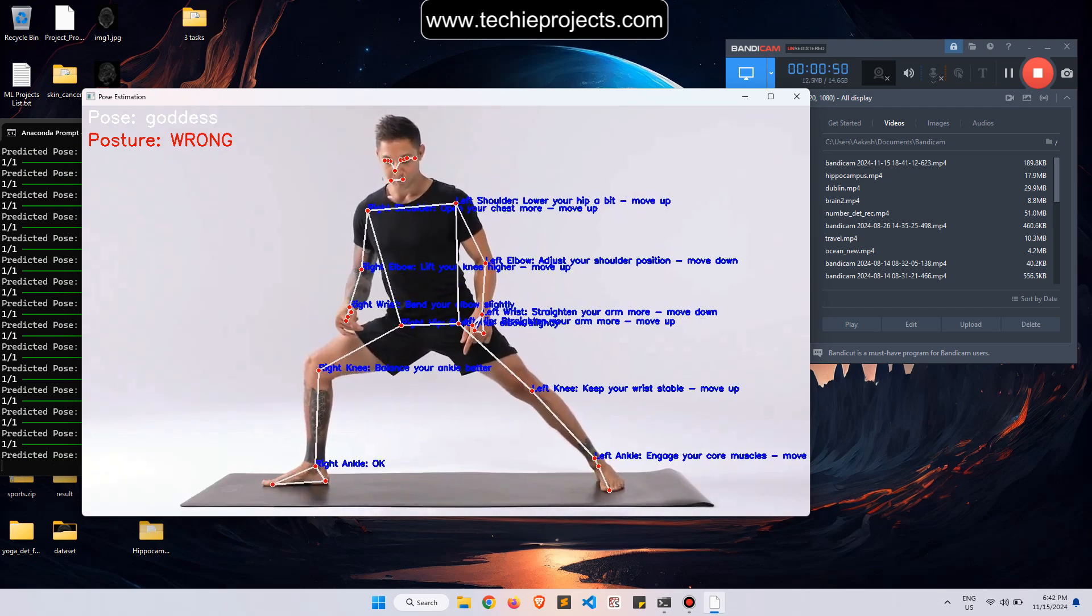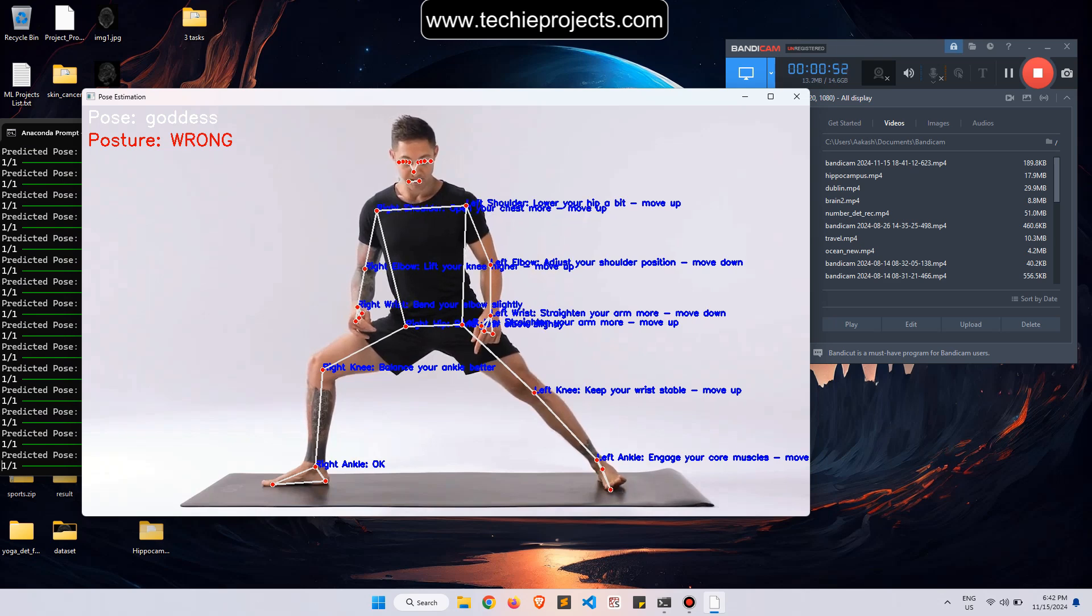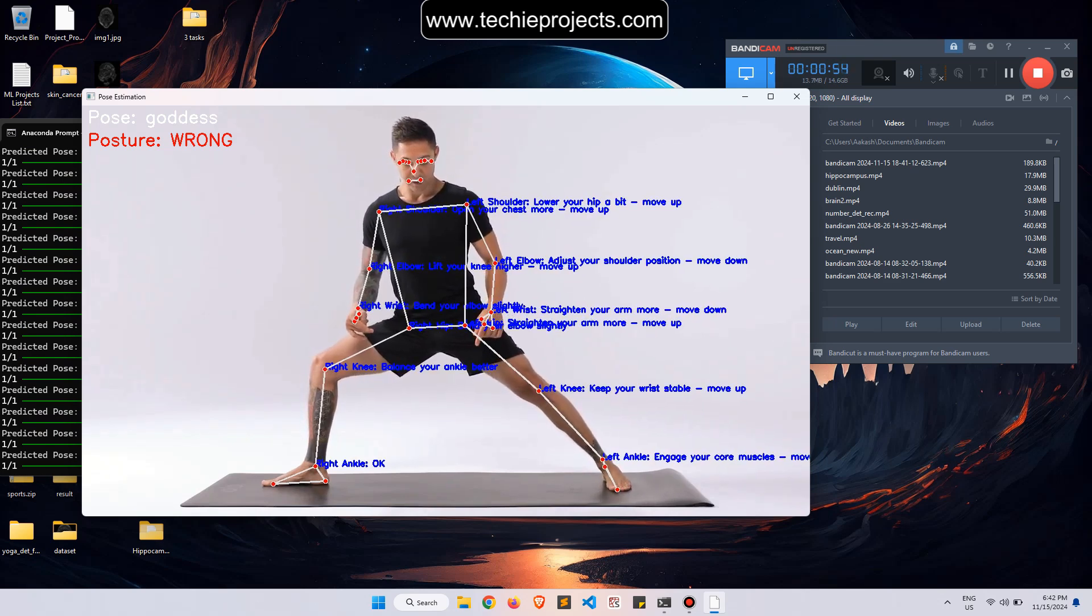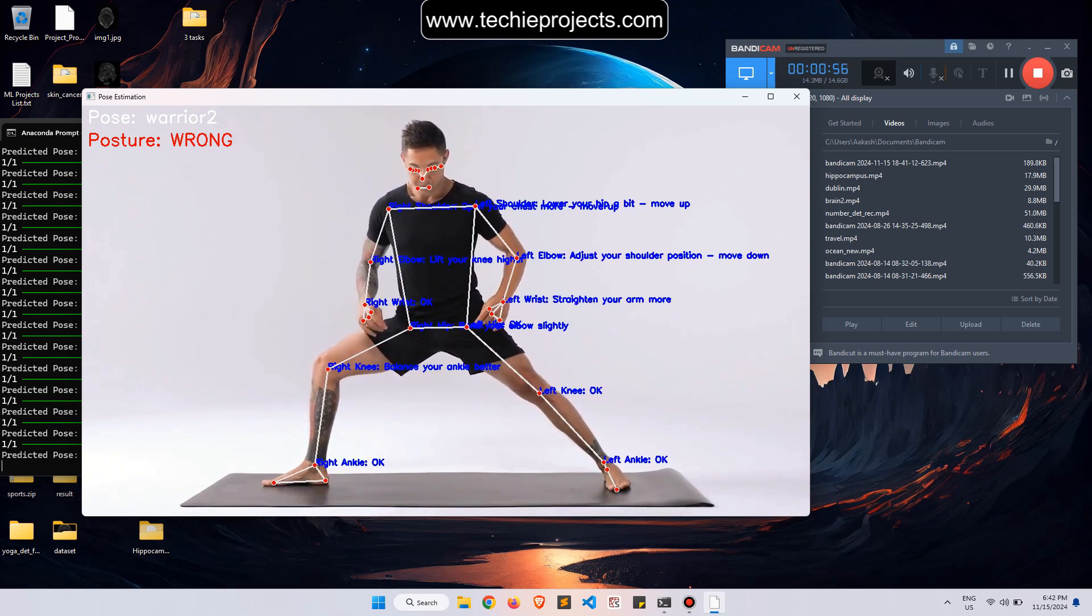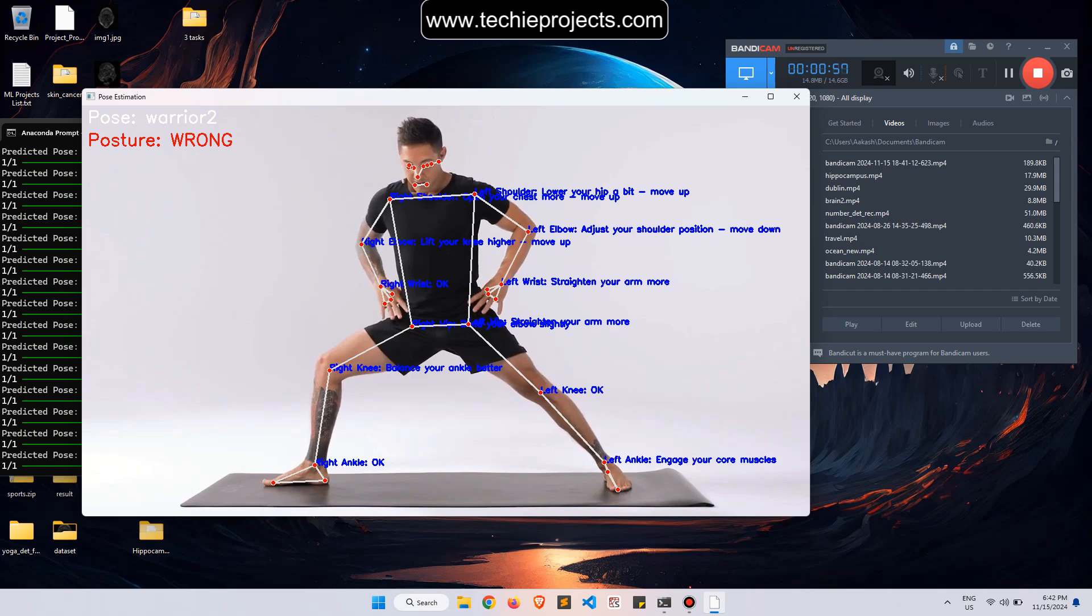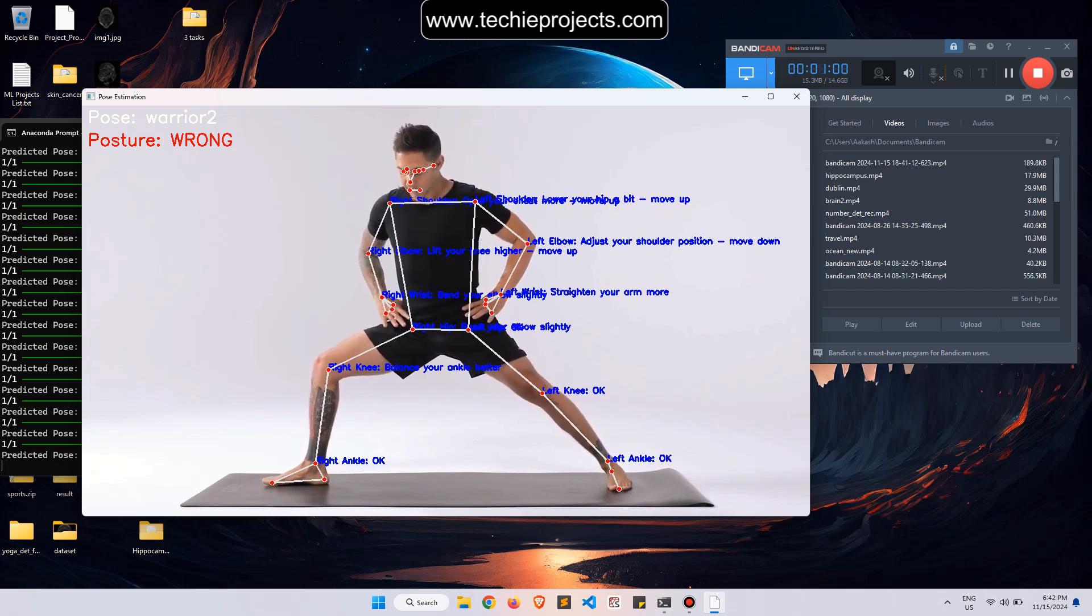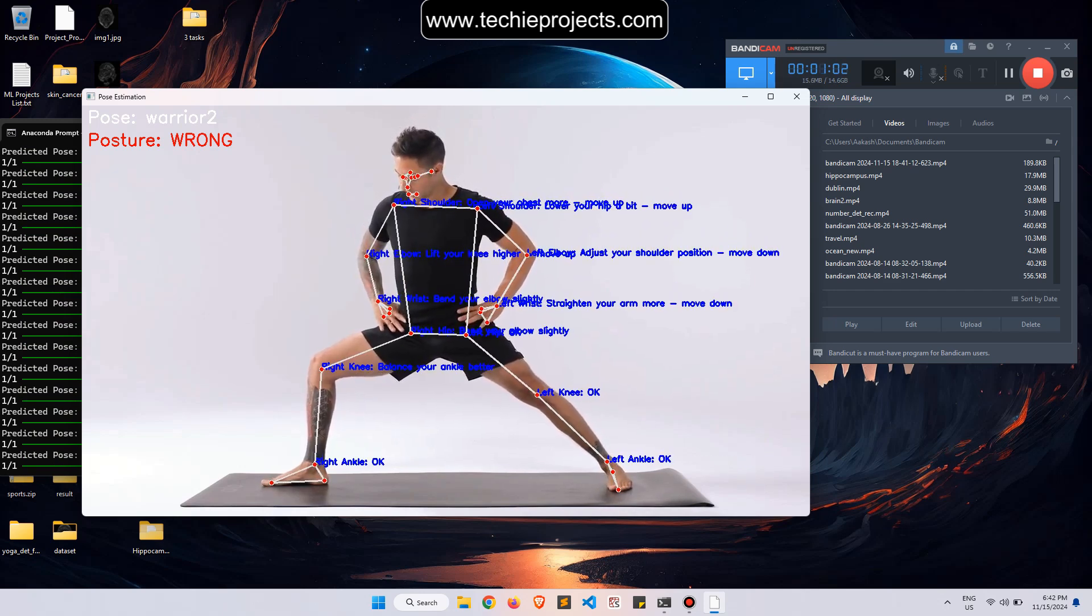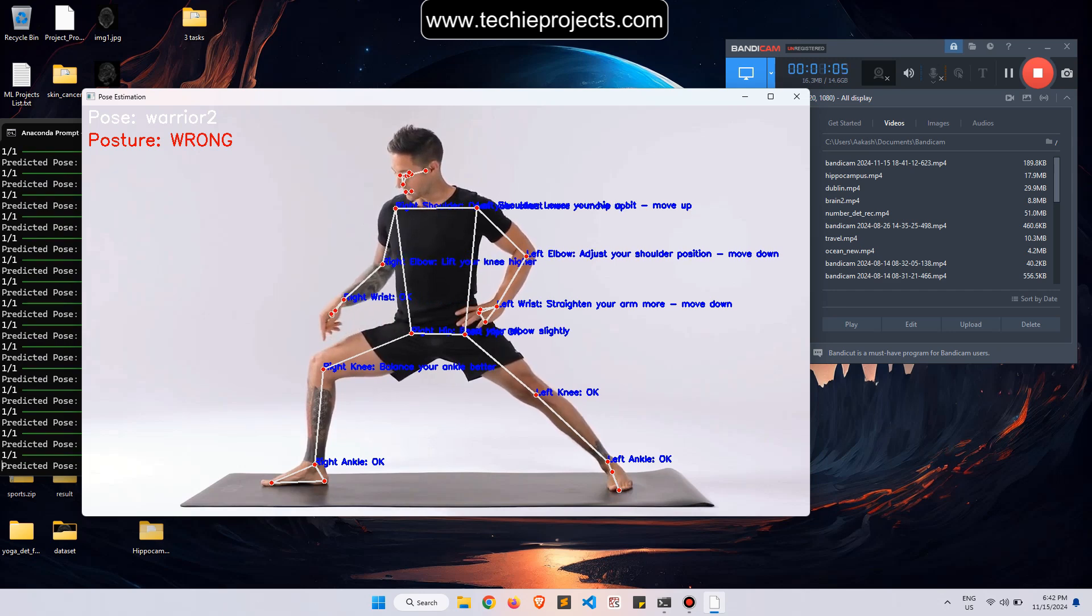It shows feedback for different body parts like left knee, wrist stability, right ankle, and left ankle. It will give suggestions like extend, turn your arm more, move down, and adjust your shoulder position.